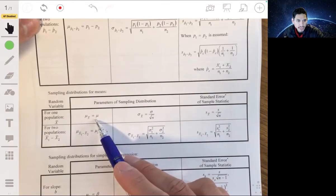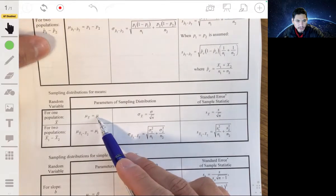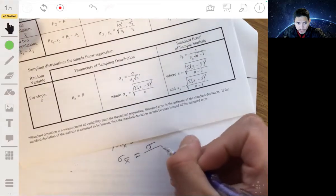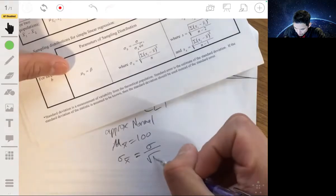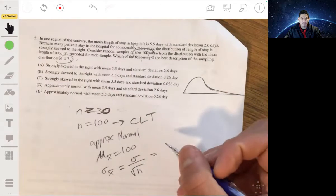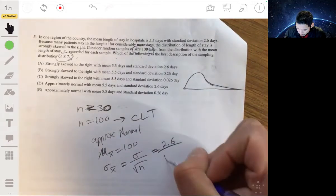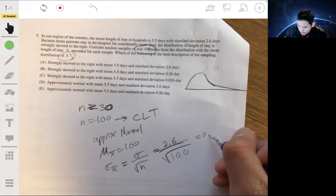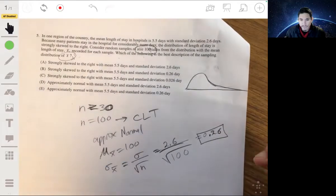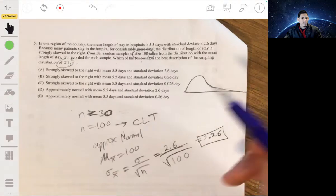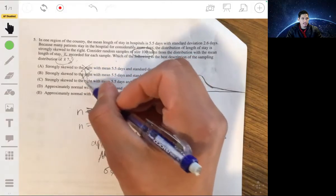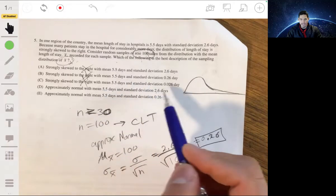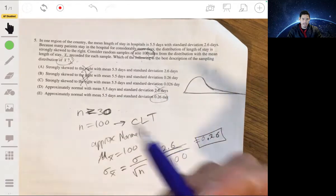The standard deviation of the sampling distribution of x-bar equals the population standard deviation divided by the square root of the sample size. Here that's 2.6 divided by the square root of 100, which equals 2.6/10 = 0.26. So the sampling distribution is approximately normal with mean 5.5 and standard deviation 0.26 — not 2.6. The answer is E.